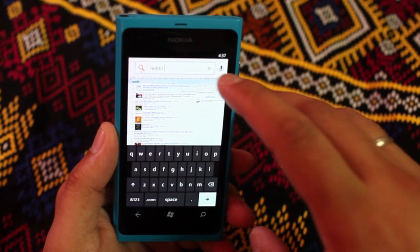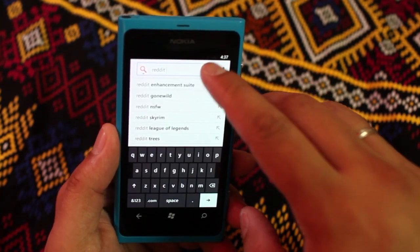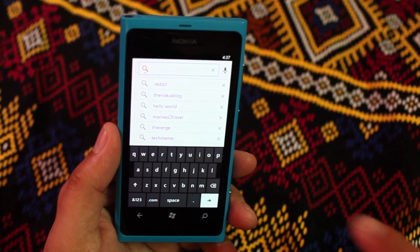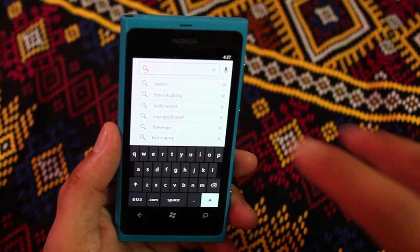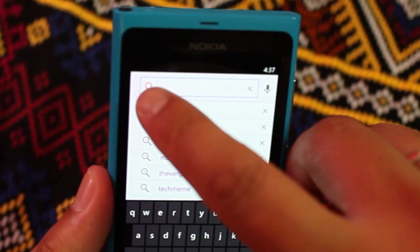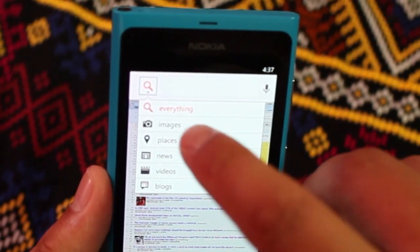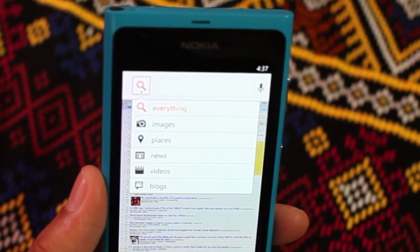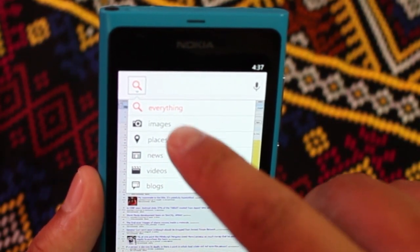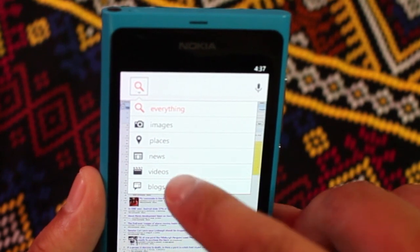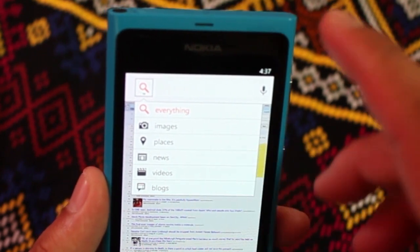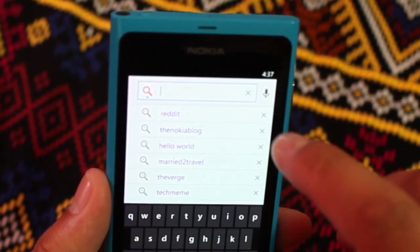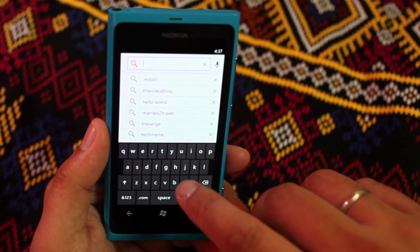Then you click on the search form again. You could press the X sign to show your previous list again. Another option here you have is the filter. You have your everything, images, places, news, videos, and blogs.